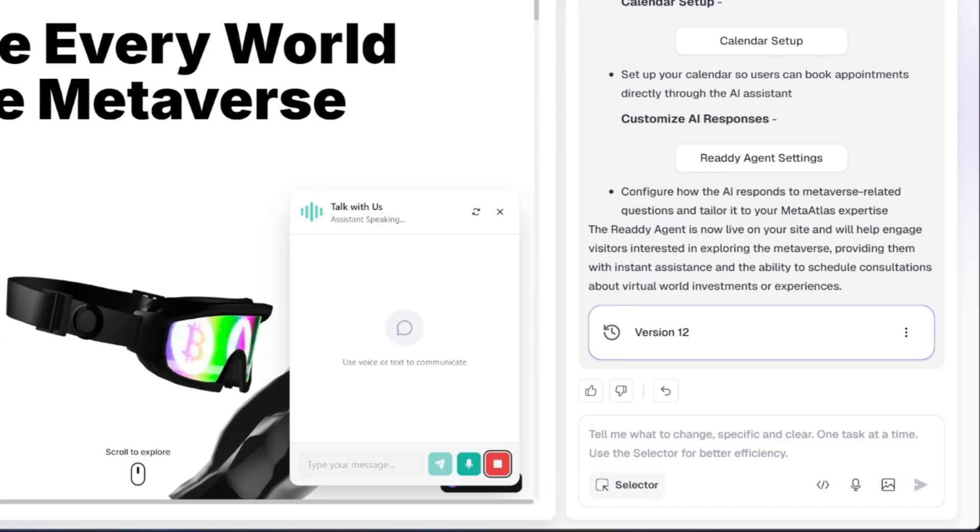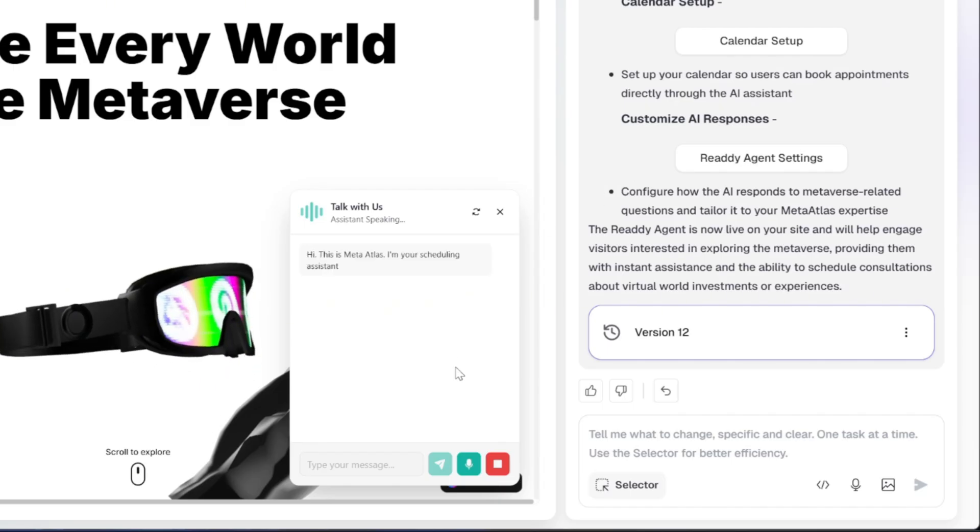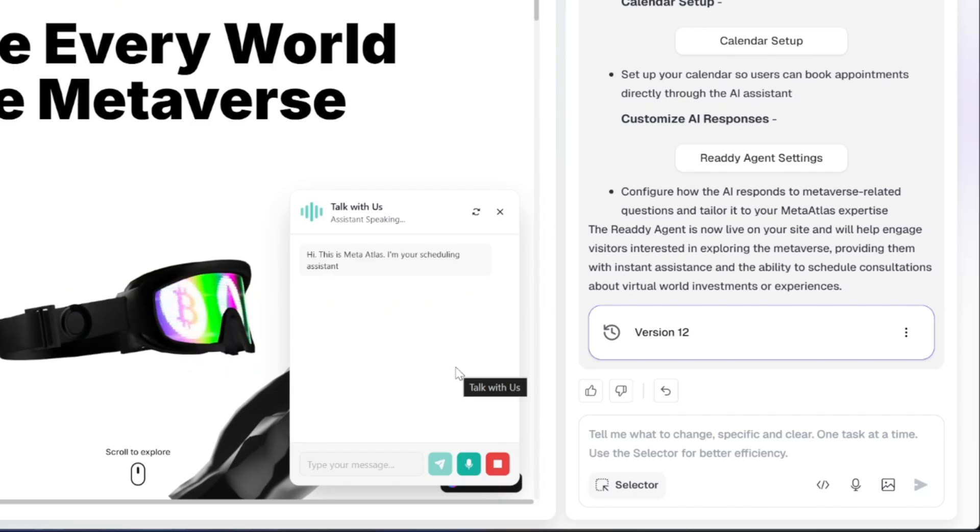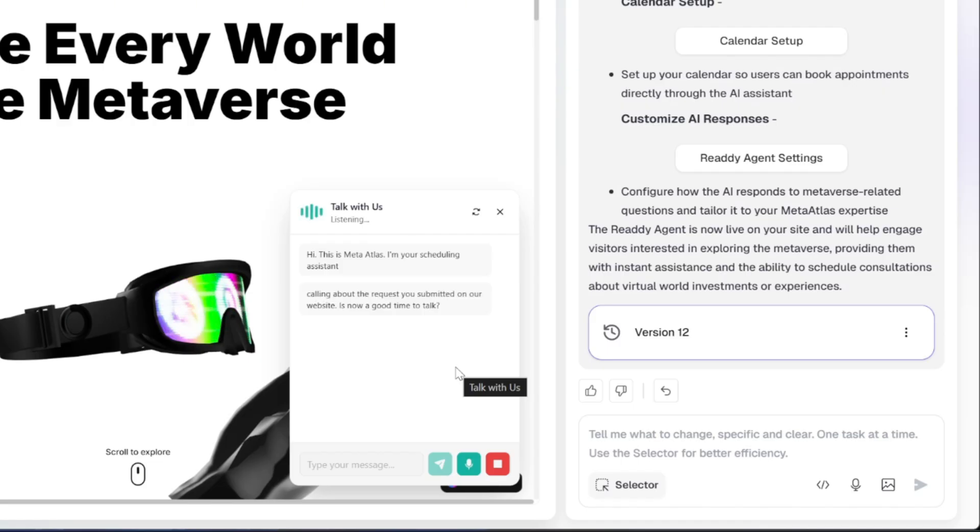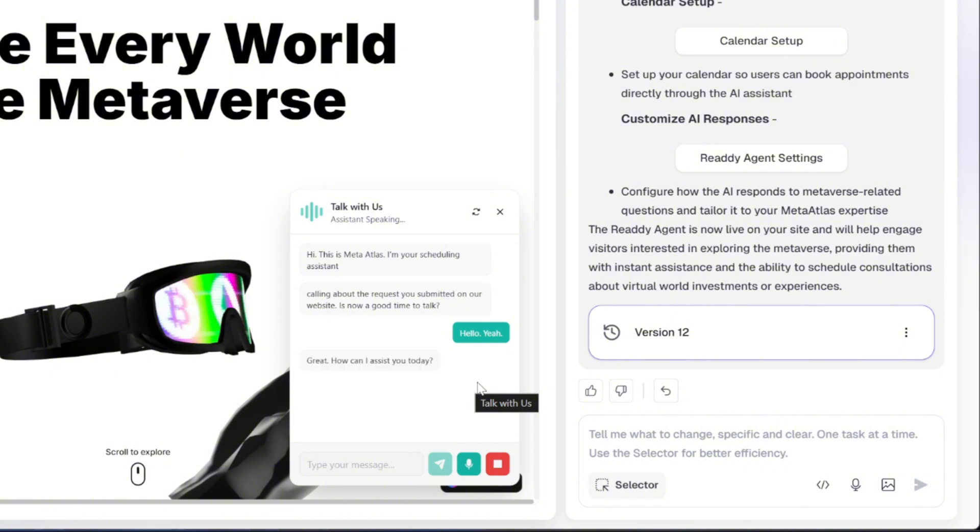This is MetaAtlas. I'm your scheduling assistant calling about the request you submitted on our website. Is now a good time to talk? Hello, yeah. Great. How can I assist you today? Would you like to book, reschedule, or cancel an appointment, or do you have any questions about our services?